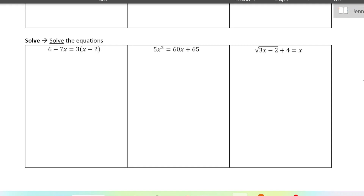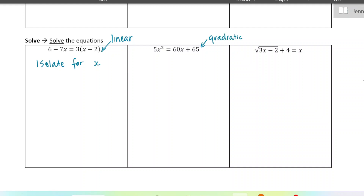When you have a linear equation, all you want to do is isolate for x — get all the x's on one side, all the numbers on the other side, just by using opposite operations. This second one is quadratic — it has a power of 2 on the x. In pre-calculus 11, you spend a lot of time learning different methods to solve quadratic equations.